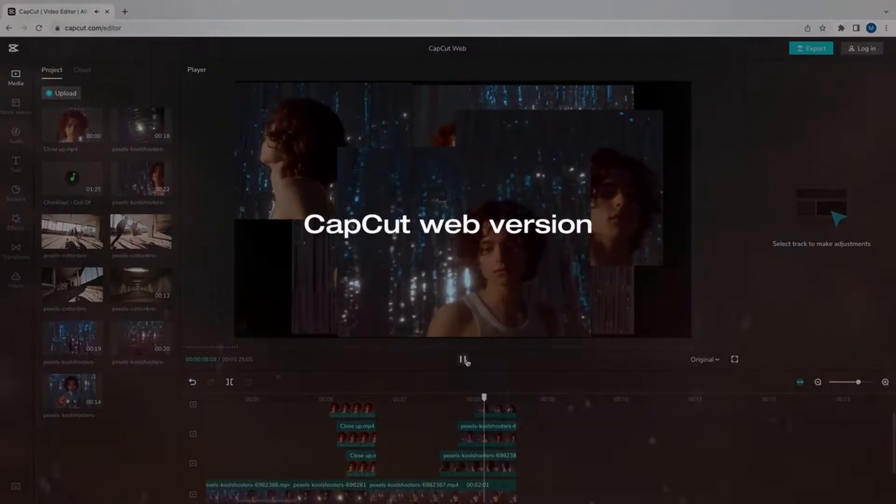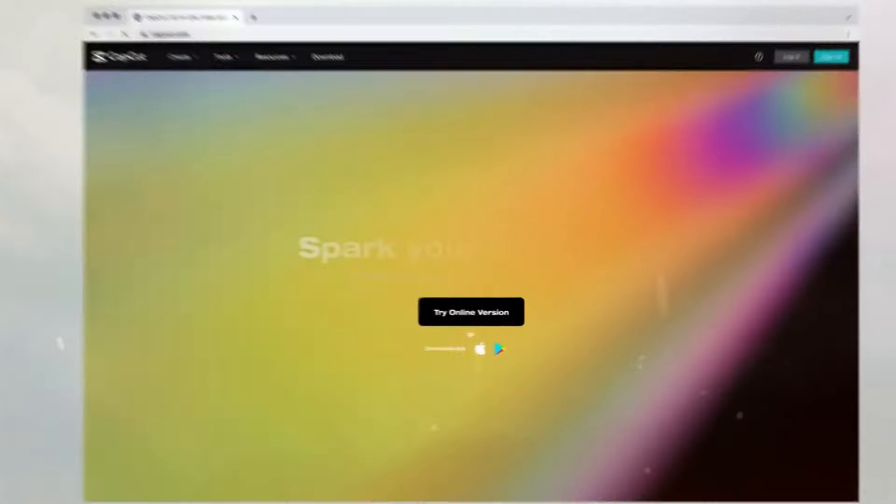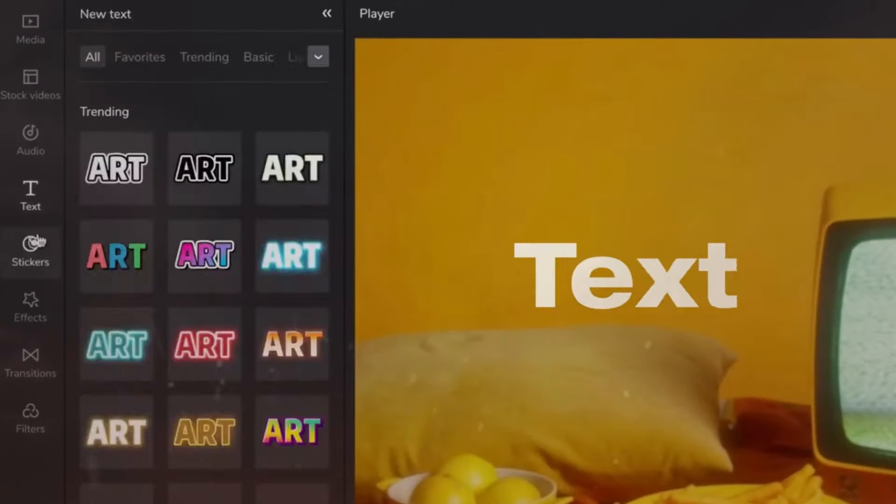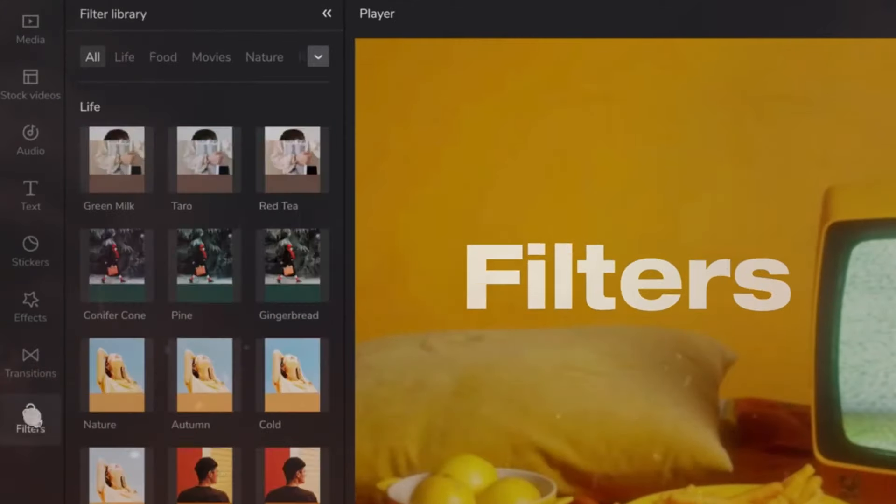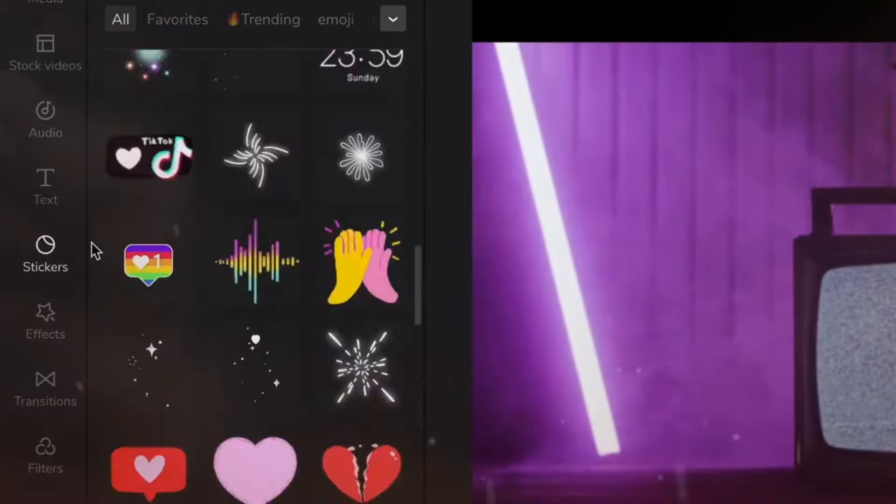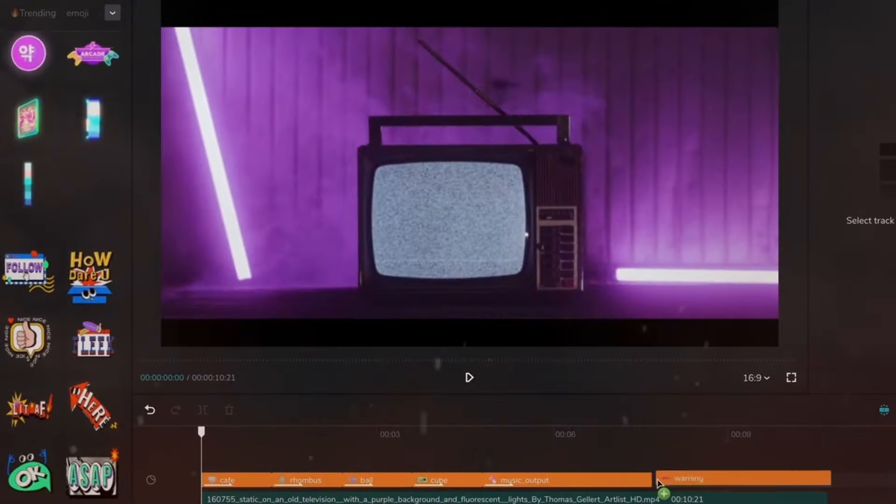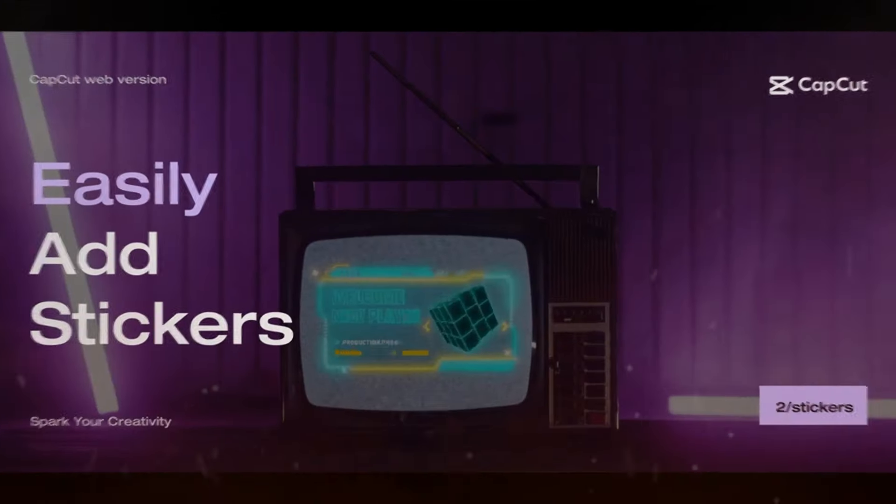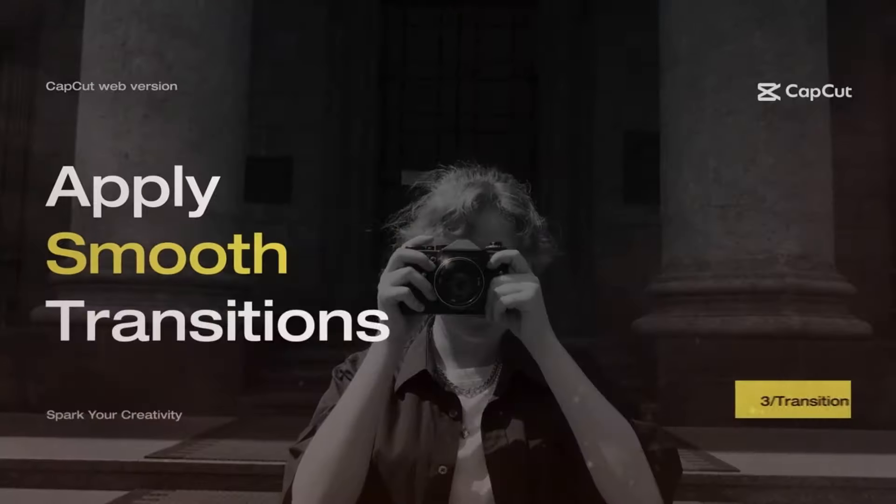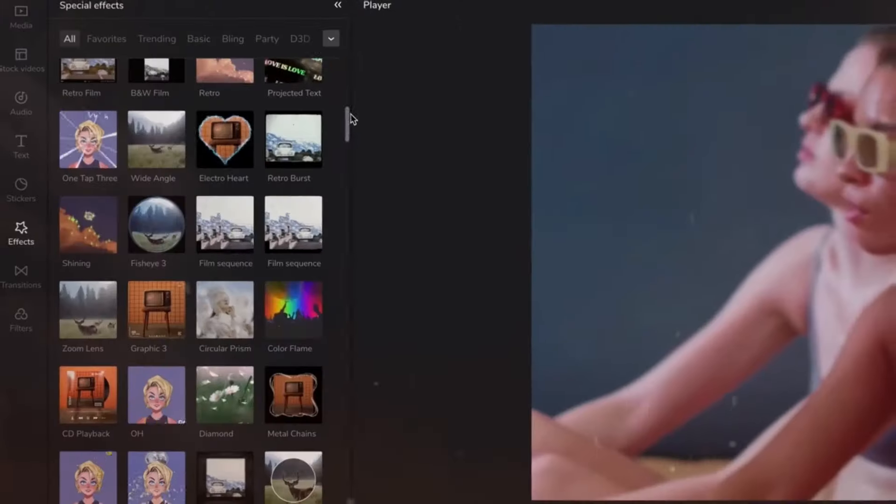In this video, I'll be sharing 10 essential tips to enhance your video editing skills in the CapCut Video Editor. Whether you're a pro user or just getting started, these tips will undoubtedly boost your efficiency and quality of editing. Stick around if you want to elevate your CapCut editing game.